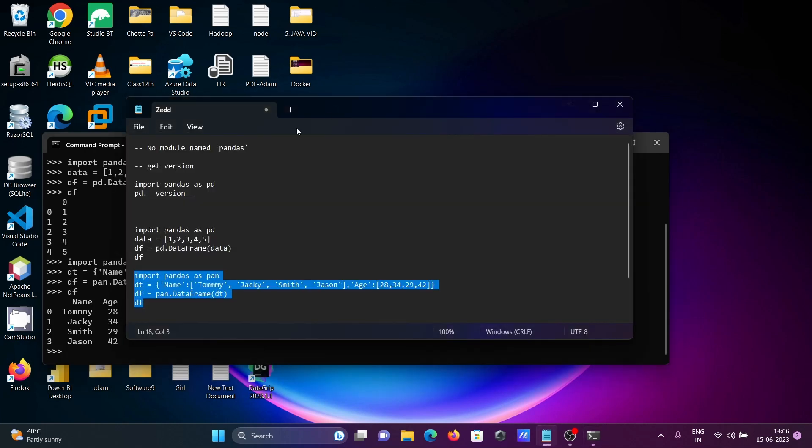So this is how we can install pandas and fix the 'no module named pandas' error. I hope this video was helpful for you. Thanks for watching, see you next week, thank you.